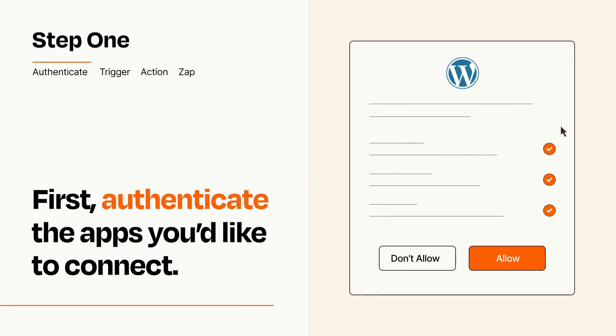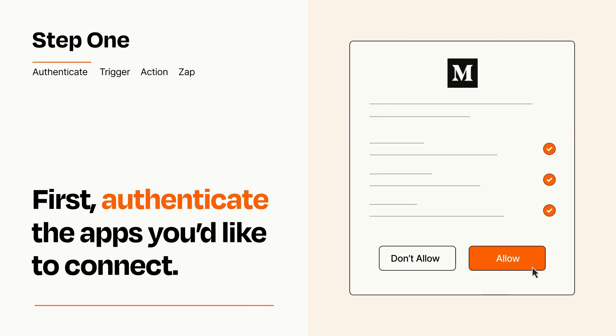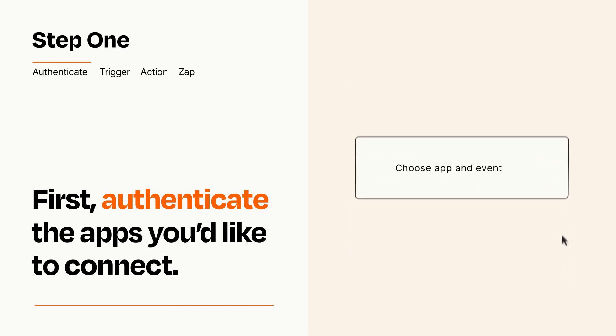To get started, you'll just need to authenticate your apps, which takes just a few seconds. Zapier meets industry standards for encryption when connecting with each of your apps.